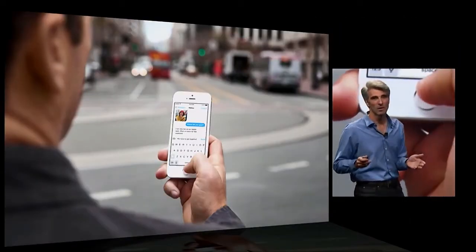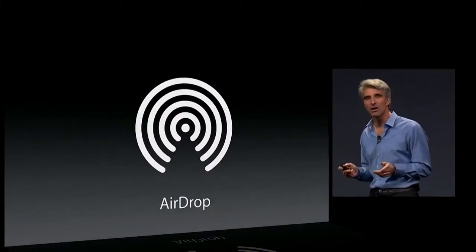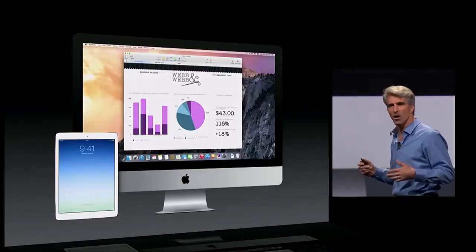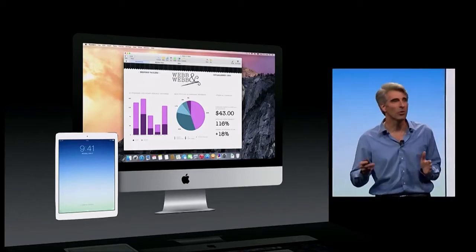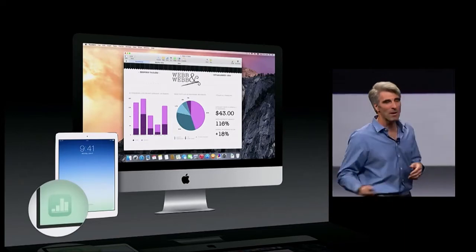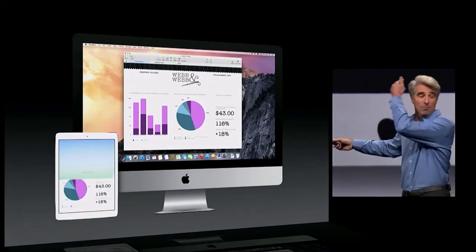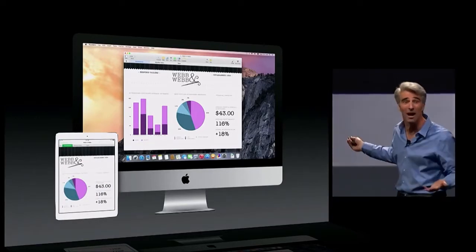Something entirely different — it's called Continuity. We believe you should be able to use the right device for the moment: maybe your phone, your iPad, or maybe your Mac. Now AirDrop works between iOS and the Mac. But now we have something where we really take it to the next level — it's called Handoff. Your devices around you are aware of each other, so if you want to pick up where you left off on your Mac, your iPad is prompting you right in the lower left of the screen. Just swipe up and you can pick up working on your iPad what you were working on on your Mac.